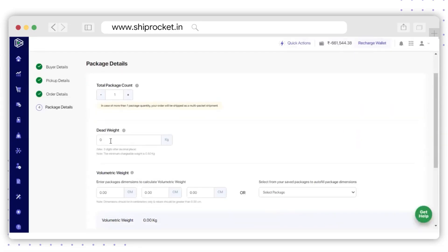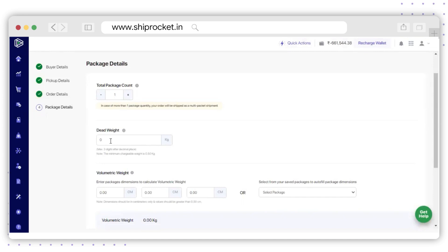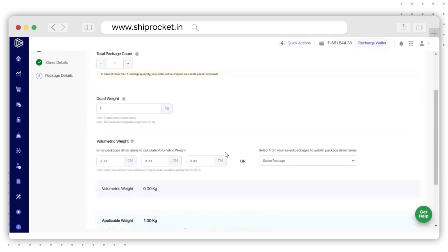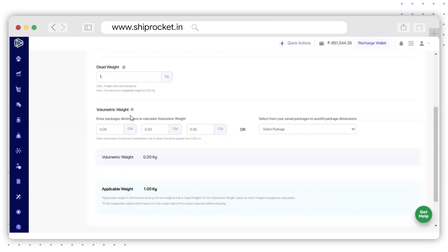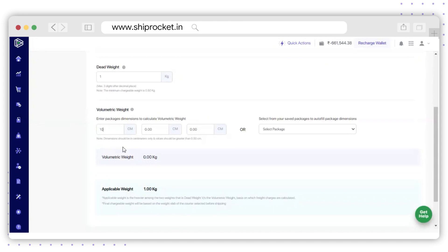The next option will be to enter the dead weight of the combined shipment. Please remember that the minimum chargeable weight is 0.5 kg on Ship Rocket. After this, you need to fill up the volumetric weight details — that is, the dimensions of your packed shipment. Measure the dimensions in centimeters, entering the length, width, and height after properly measuring the shipment.